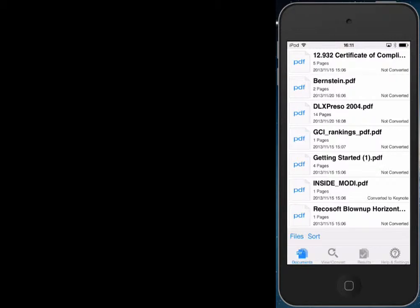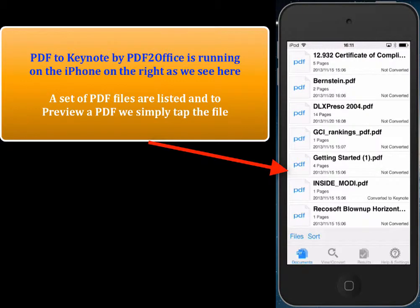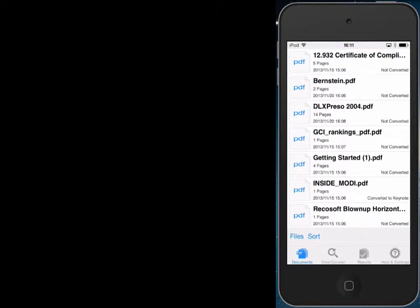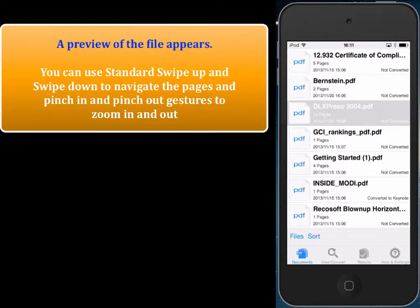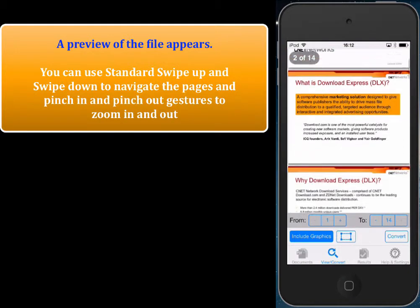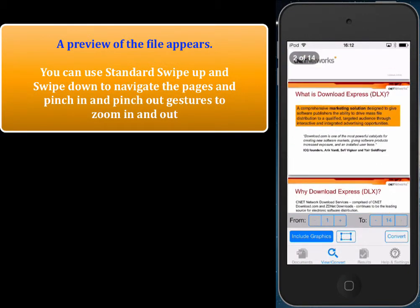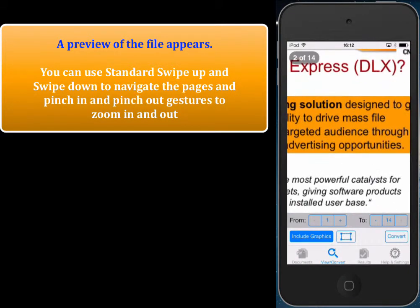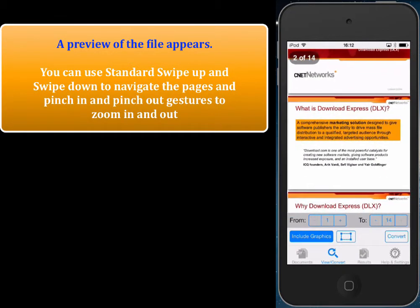Here we have PDF2Keynote running on the iPhone. We see that there are a bunch of PDF files contained within the application. To view a PDF we just tap the file and a preview is automatically generated. We can use standard swipe up and swipe down gestures and pinch in and pinch out to view the pages.